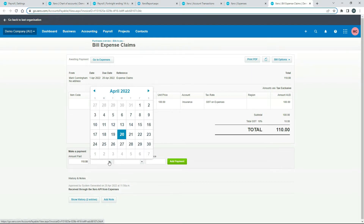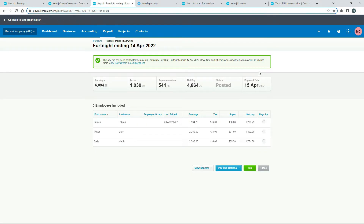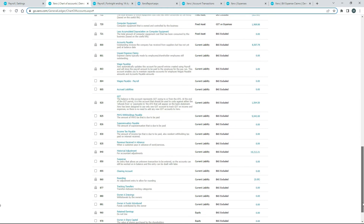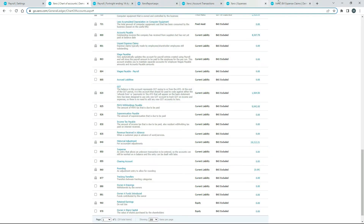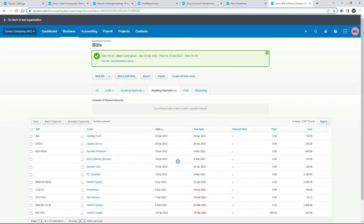For the date we'll pick the 15th of April — that's when we paid LeBron according to the pay run. For 'Paid From,' we choose the 850 suspense account. We're not paying from a bank account; we're paying from the suspense account, which is why we needed to check that 'Enable payments' box earlier. You should also put in a reference, but I'll skip that to speed things up. We'll click Add Payment.